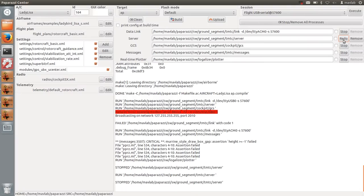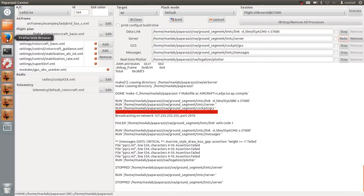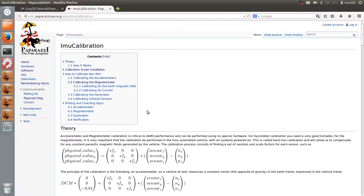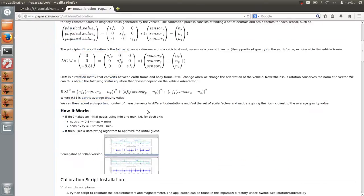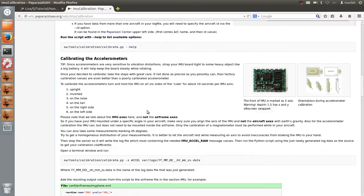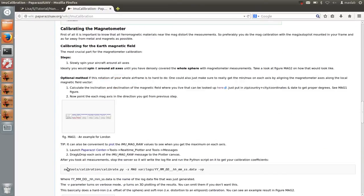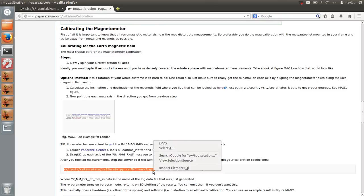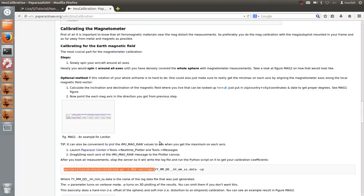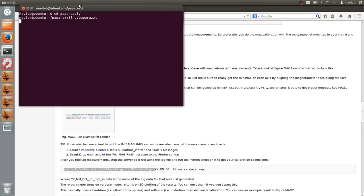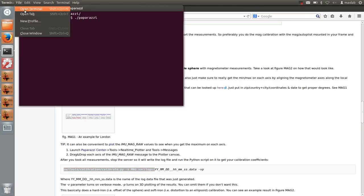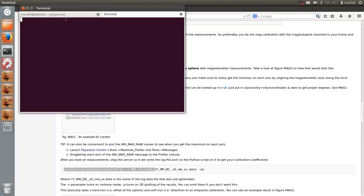Open the IMU calibration page on the paparazzi wiki and copy the command which runs the Python script which will generate the calibration values. Copy this command until logs. You will fill in the name of the log file later on. Open the terminal to paste the command.